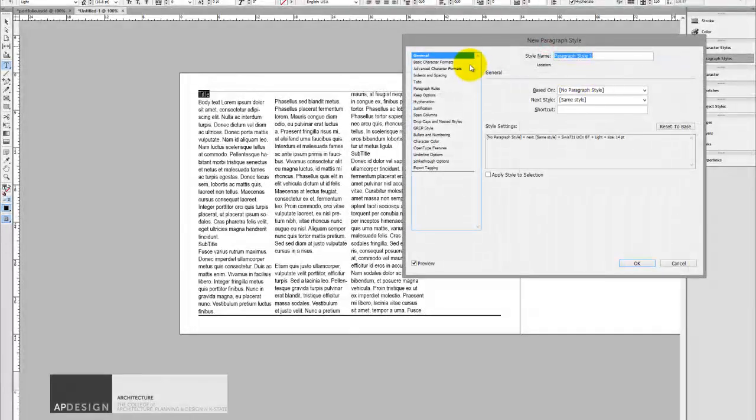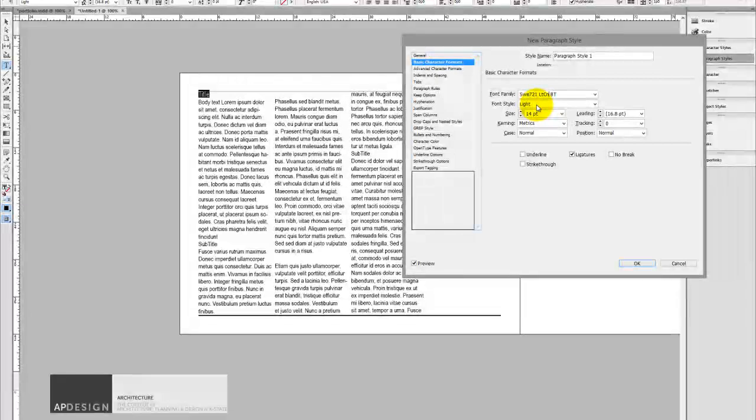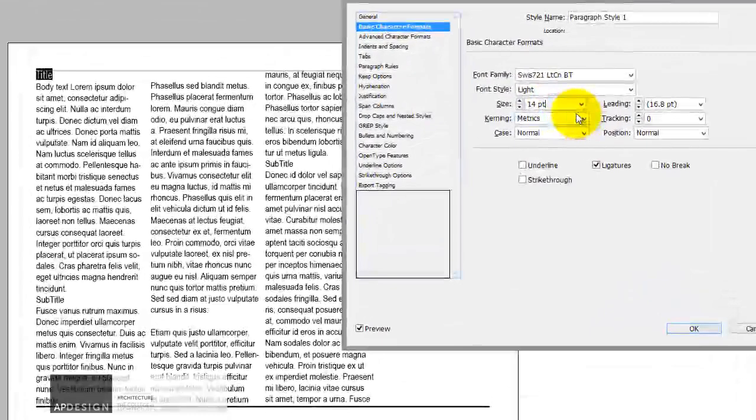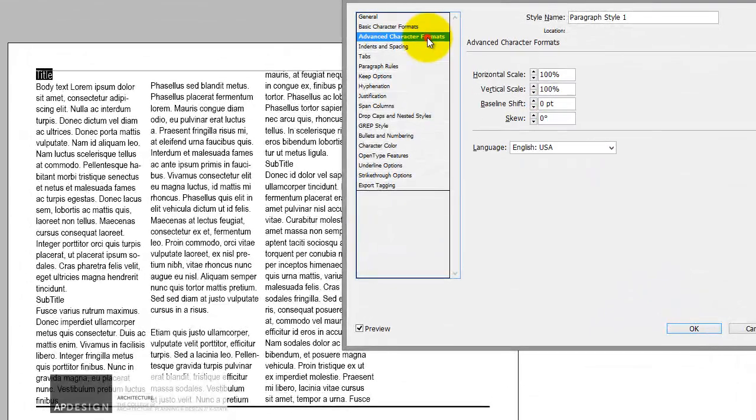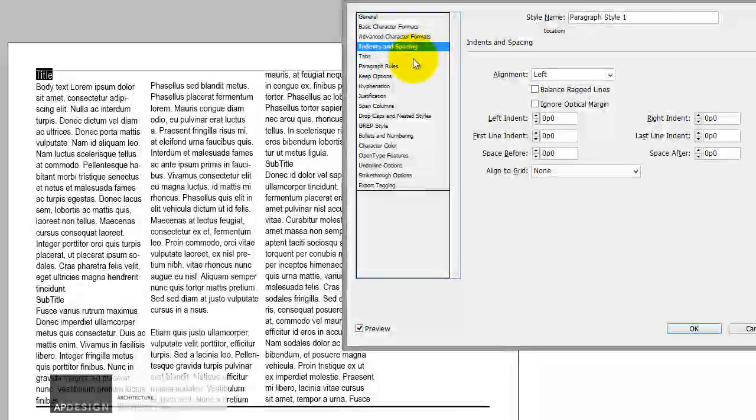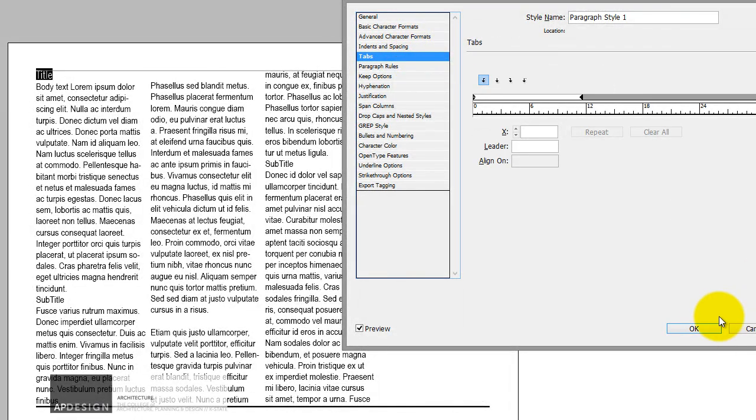So we'll notice that under basic, it's already got the family, font family. It's got the size and whatnot. So that's pretty much the basics of what I really want to do. So I'll say that's okay. All right.